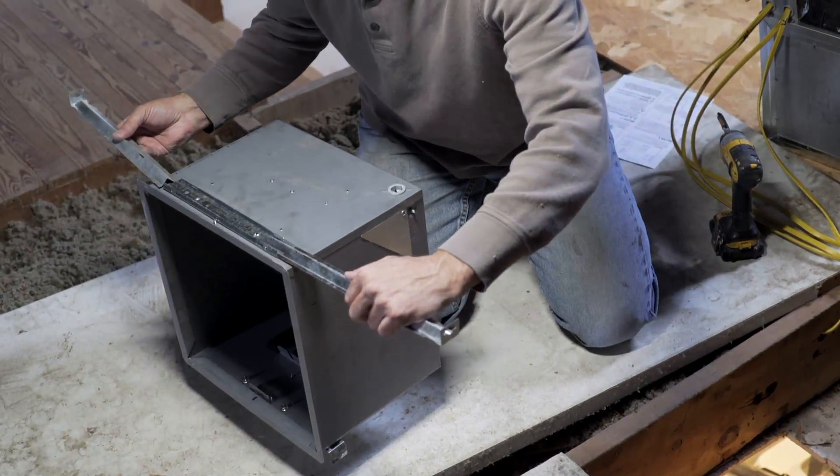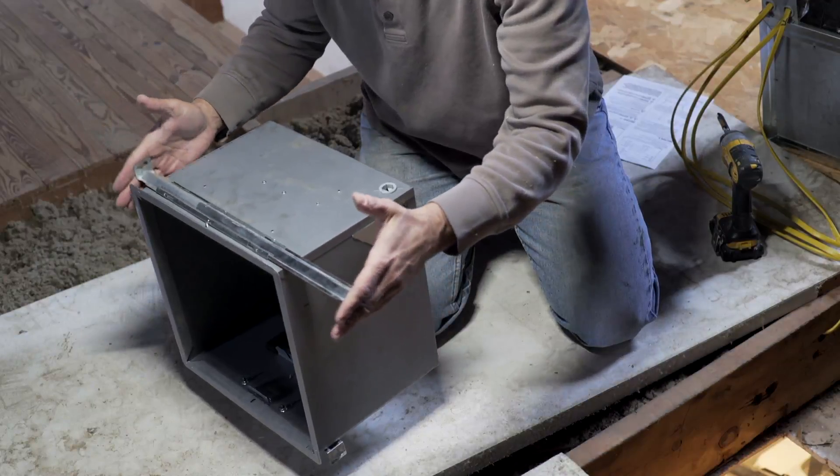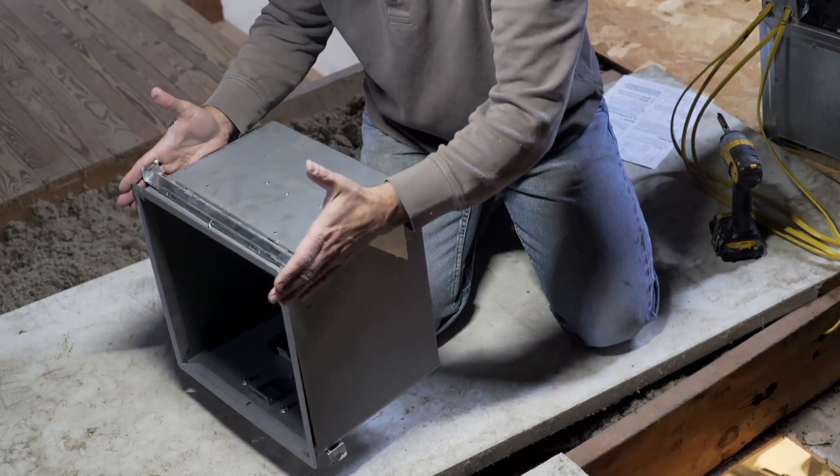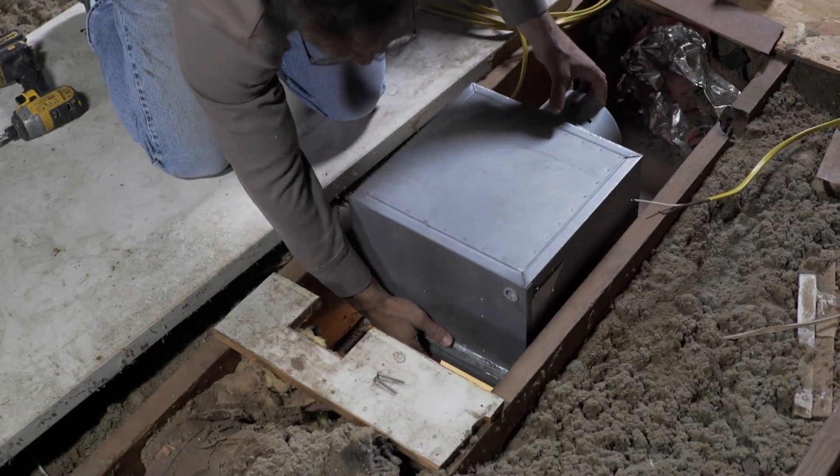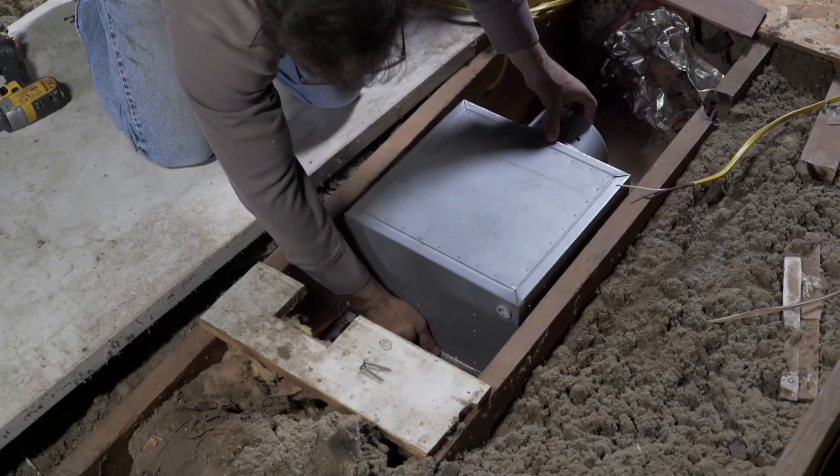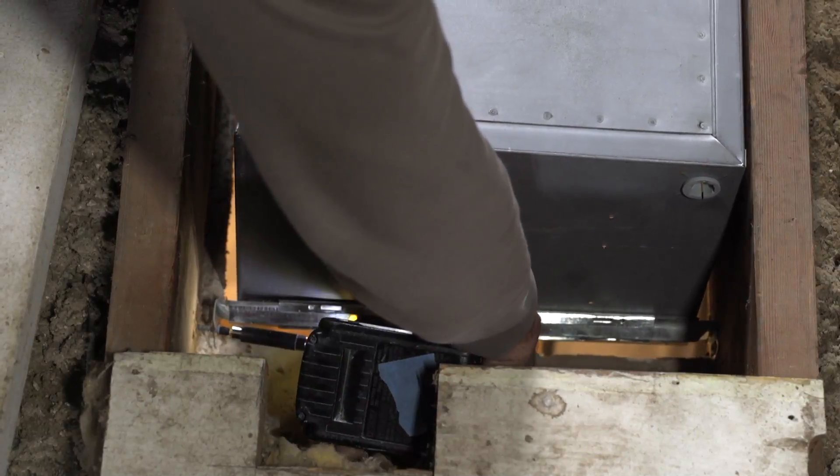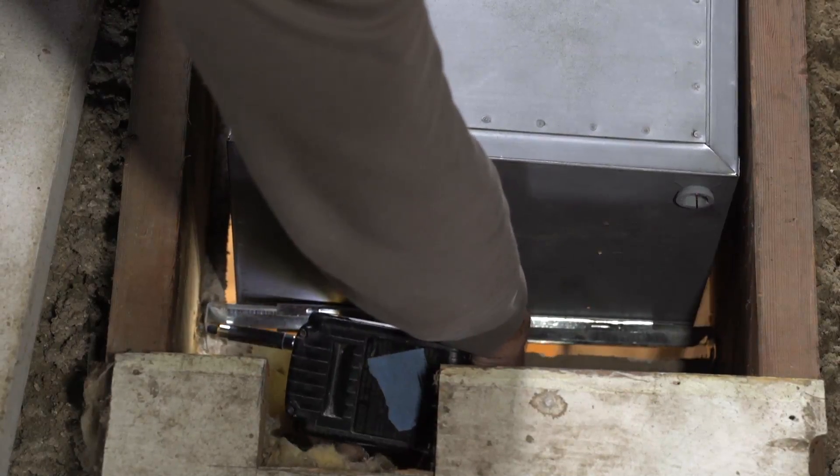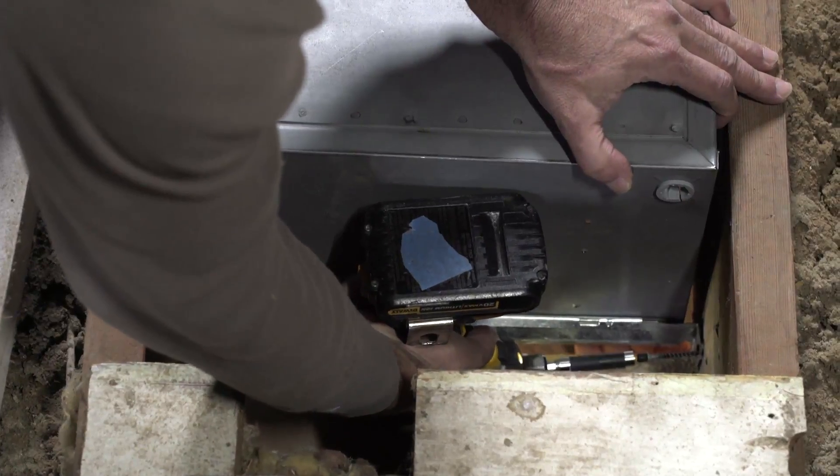Install the mounting rails to the housing and place the housing in a previously cut hole so it is flush with the finished ceiling. Extend the mounting rails to the joists and secure in place using screws or nails.